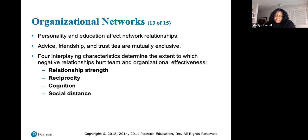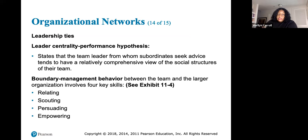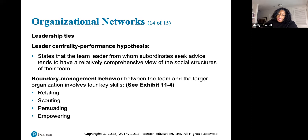Four interplaying characteristics determine the extent to which negative relationships hurt team and organizational effectiveness: relationship strength, reciprocity, cognition, and social distance. Regarding leadership ties, the leader centrality performance hypothesis states that the team leader from whom subordinates seek advice tends to have a relatively comprehensive view of the social structures of their team.